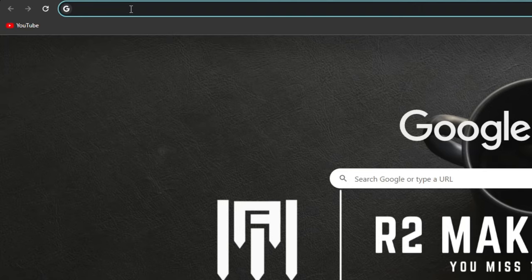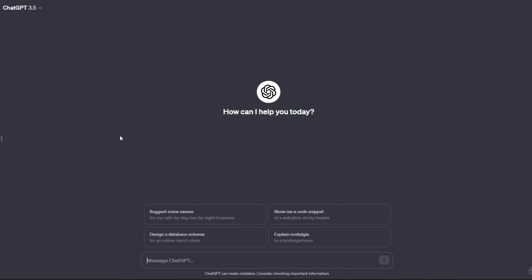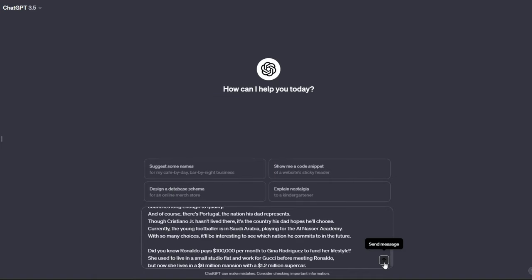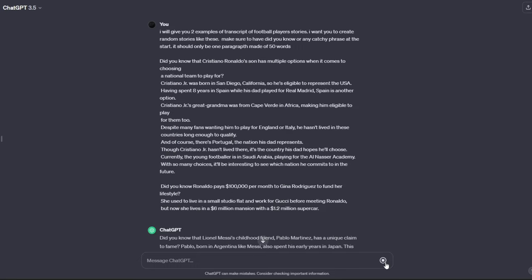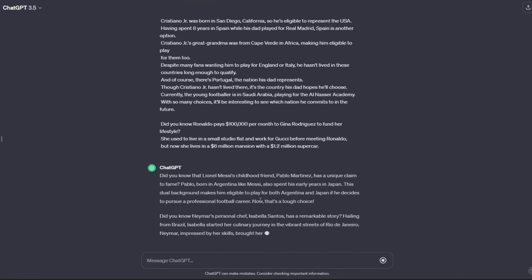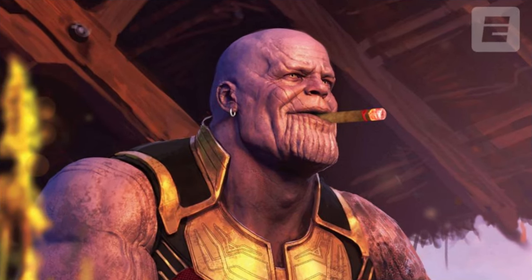Go to Google and type in ChatGPT, create and log in with an account. Once inside, tell ChatGPT to write a story for you which you can use as a script for your video. You can find the prompt in the description. Wait until ChatGPT gives you a story — you can modify the story as you like, which I recommend because ChatGPT can sometimes give odd results.